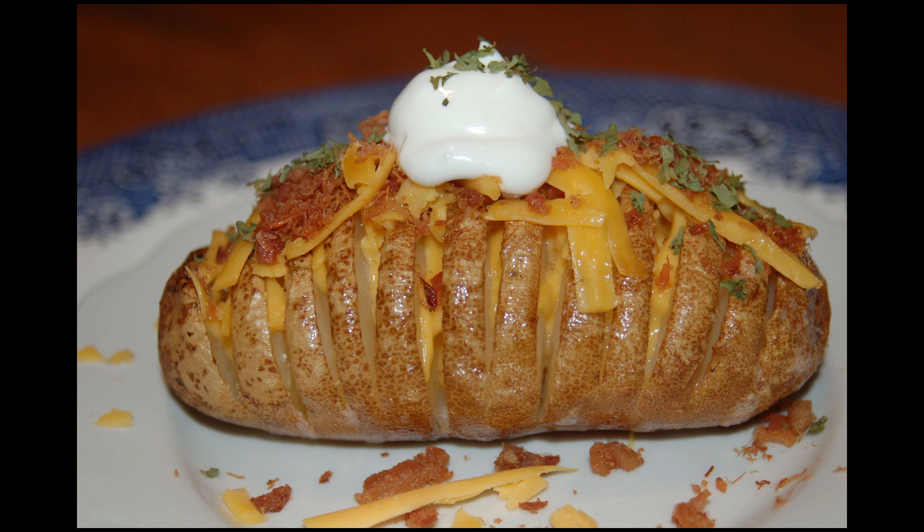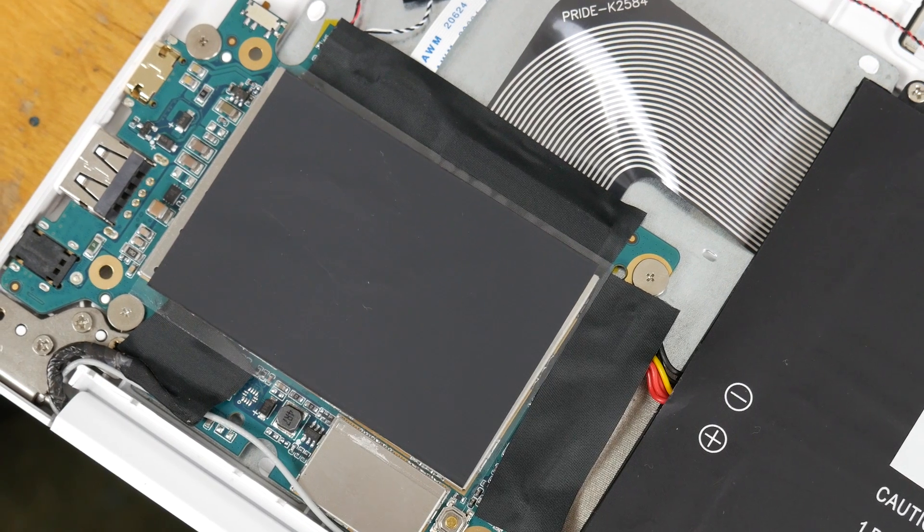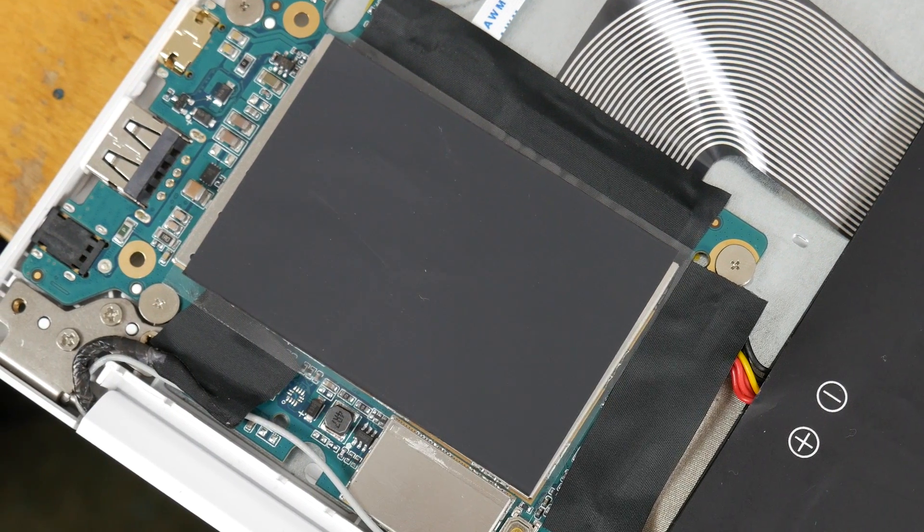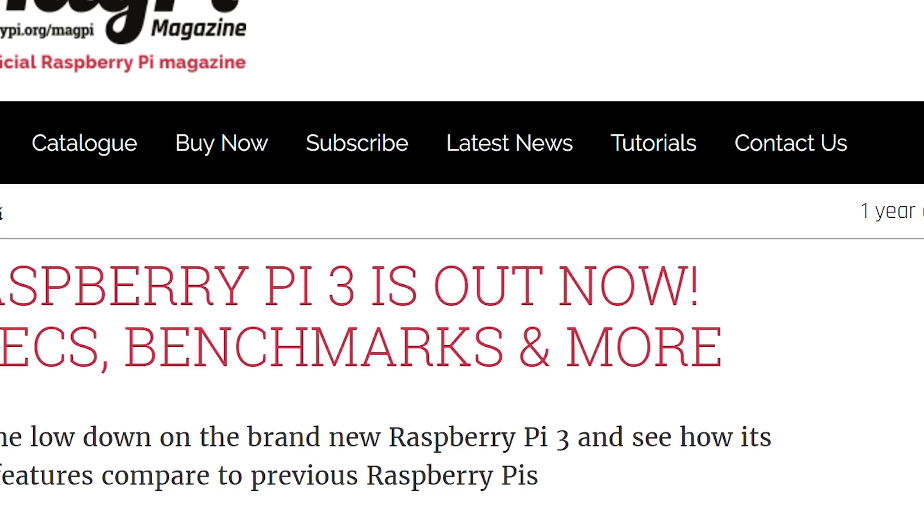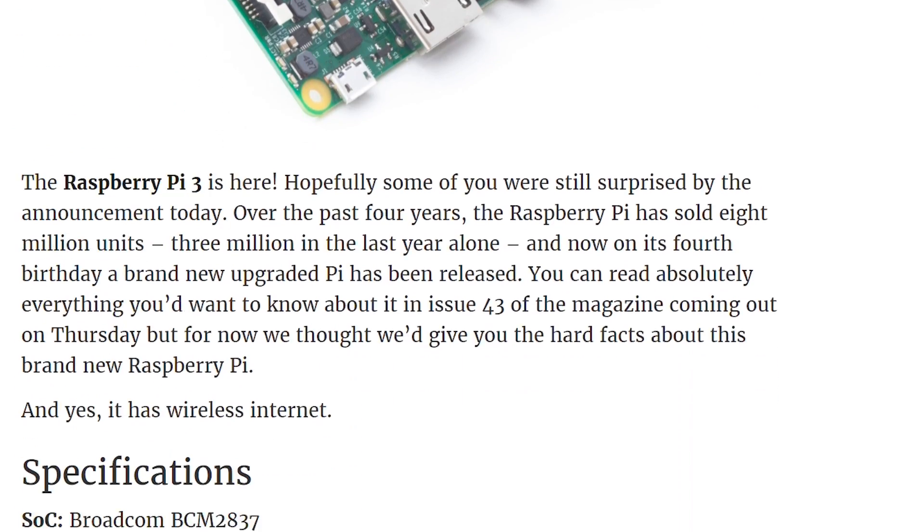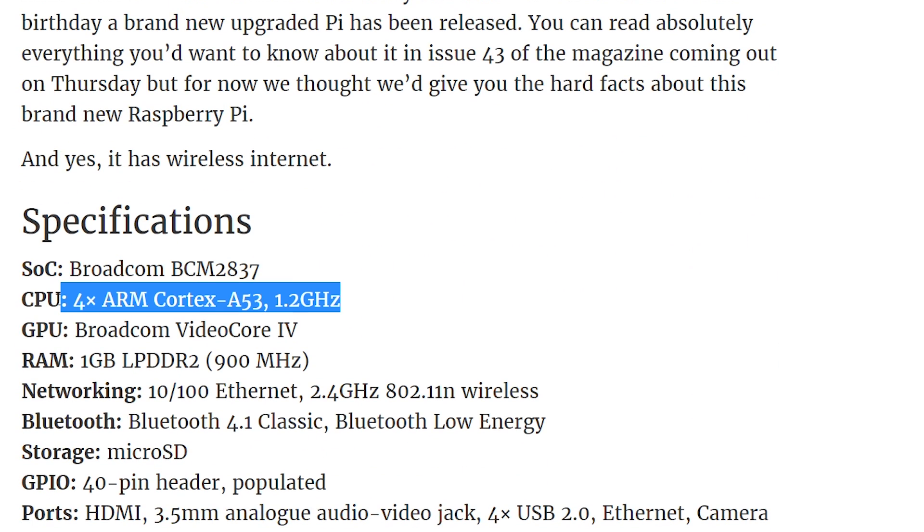So what is this thing even running on? Is this Pinebook just a glorified potato? Well it sports a 1.2GHz 64-bit ARM Cortex CPU, which from what I gather is exactly the same one as in the Raspberry Pi 3.